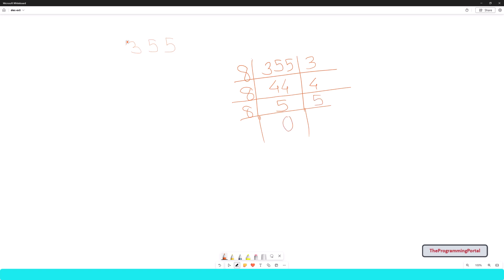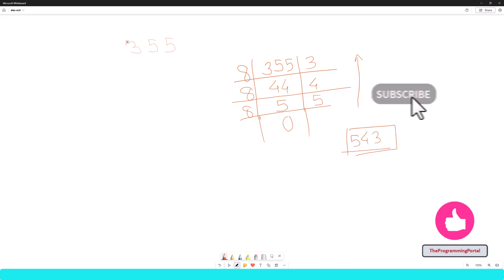Now we have got all the remainders. To get the correct order of octal value, we need to reverse it. So this will look like 5, 4, 3. So octal value of 355 is 543. Now let's move to code.